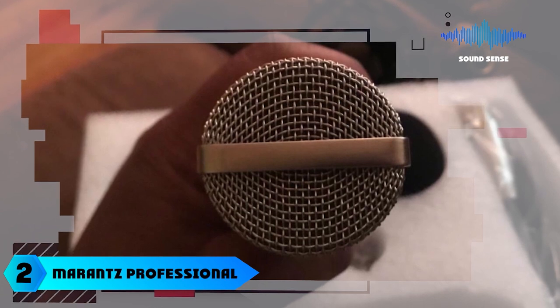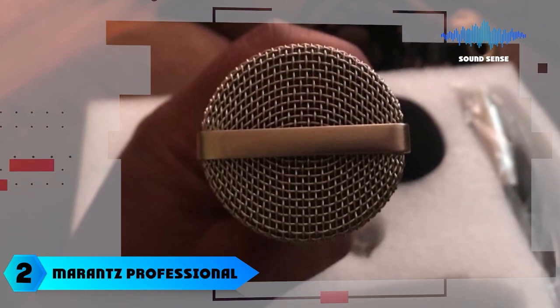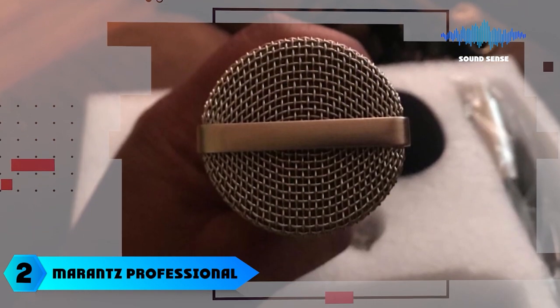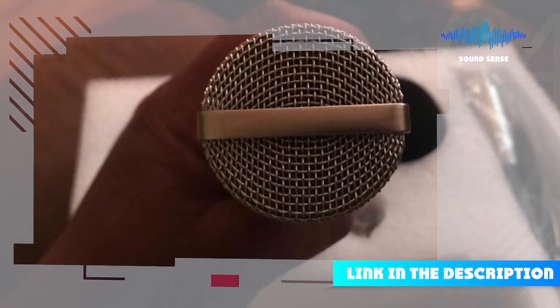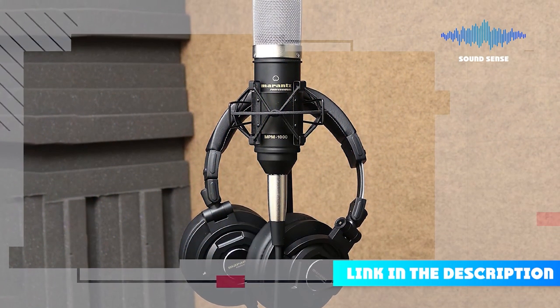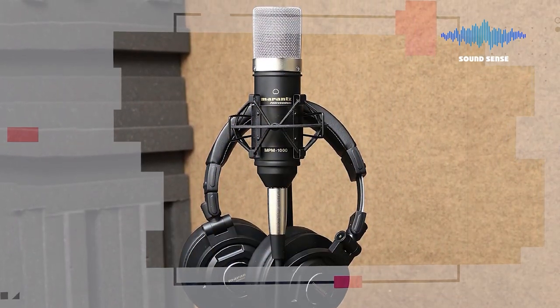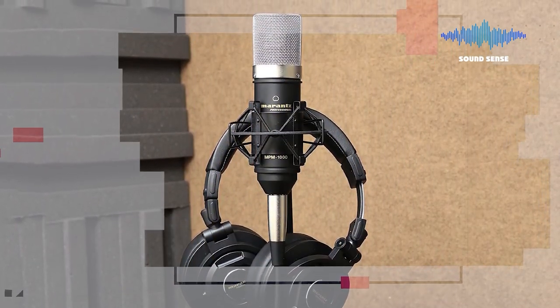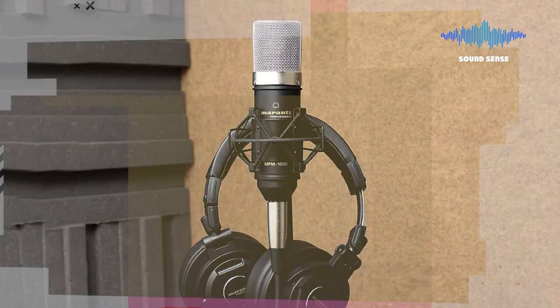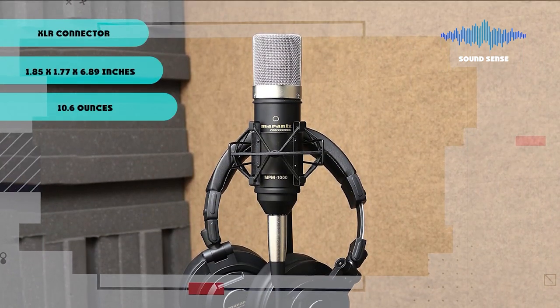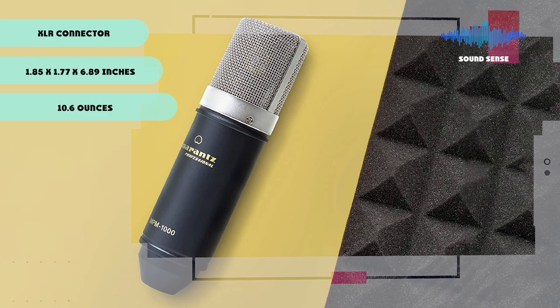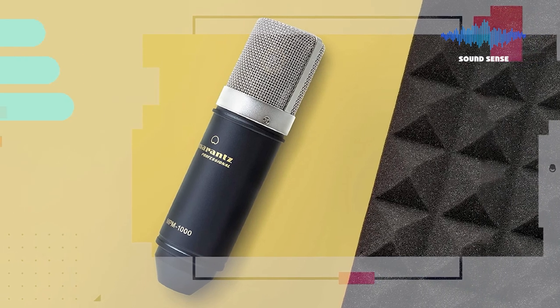Moving on to the next at number two with Marantz Professional MPM-1000 Studio Recording XLR Condenser Microphone. The MPM-1000 Studio Mic is designed for pro musicians and music artists, making it perfect for vocals, acoustic instruments, amplifiers, and more.